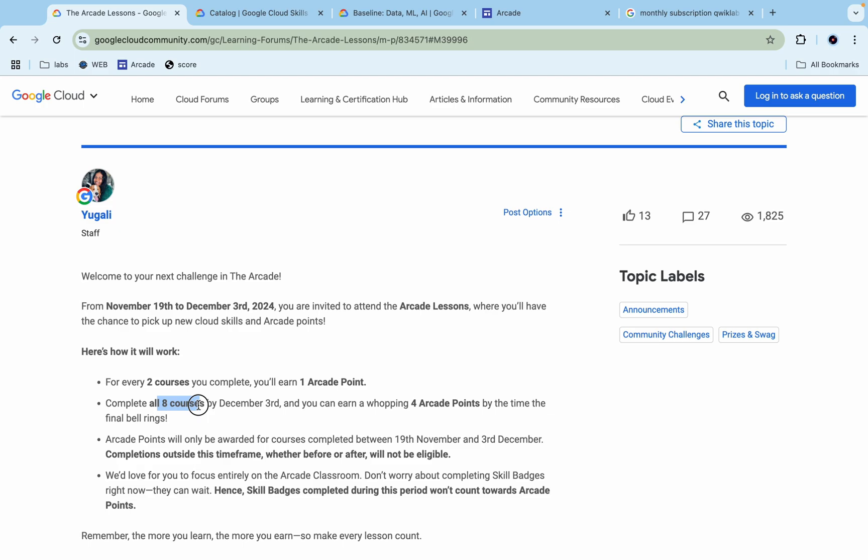Yes, those will count. If you complete more than those, don't worry, those will also count as points. Just make sure that you have to complete all these completion badges within this time frame. If you fail to do that, then it won't count.